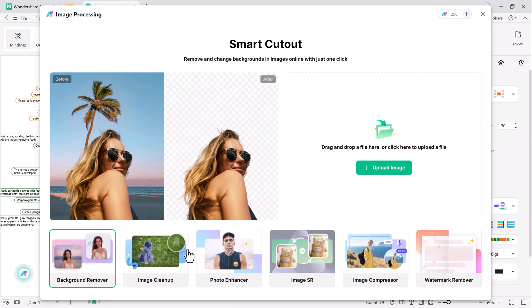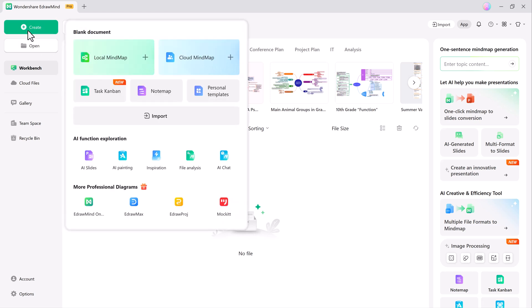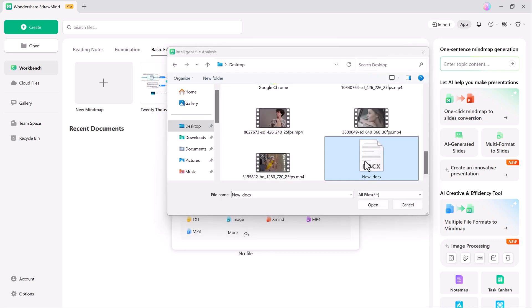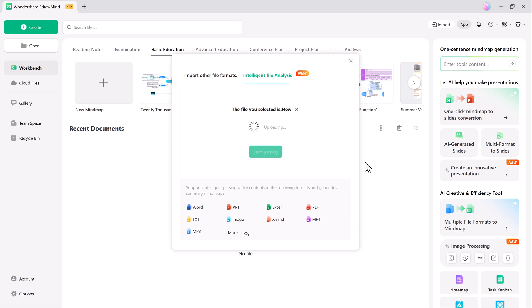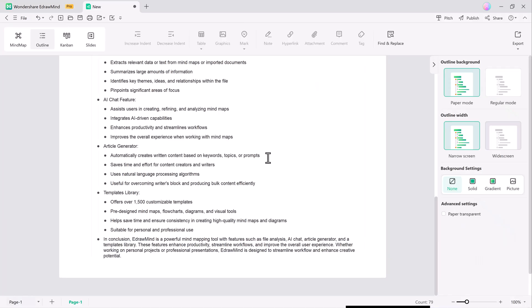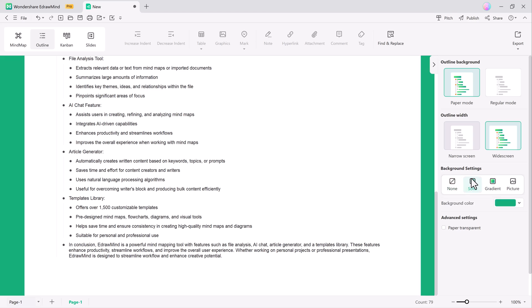Now, let's talk about some unique features like AI file analysis, AI chat, and templates. The file analysis tool helps you extract valuable insights from mind map files or other documents, summarizing large amounts of information and identifying key themes or relationships. This boosts productivity by enabling quick reviews and decision-making.